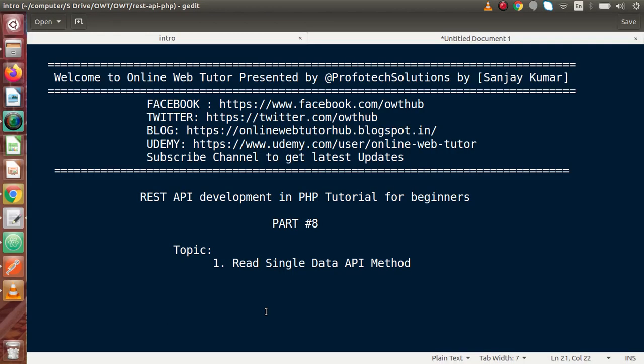Hello guys, welcome to Online Web Tutor presented by ProfitExolutions team. I am Sanjay. We are learning API development in PHP. This is our Part 8. Inside this video session, we want to make an API which basically reads single data.